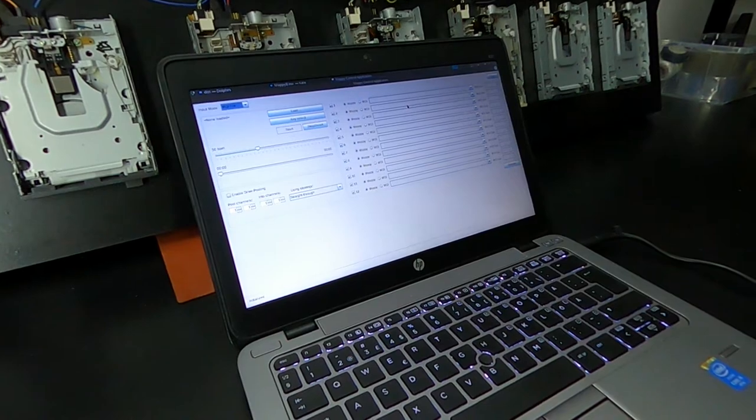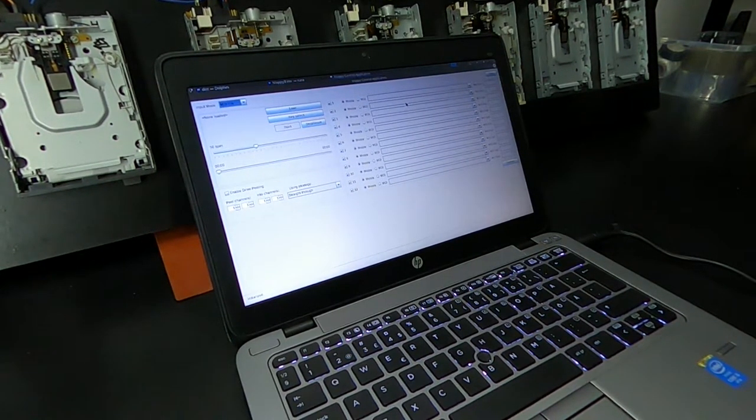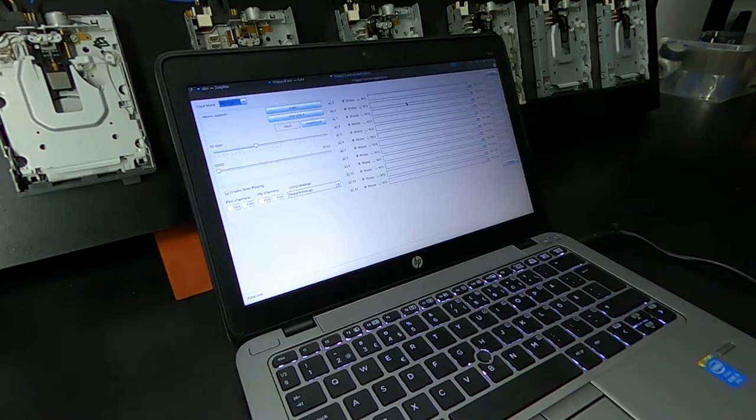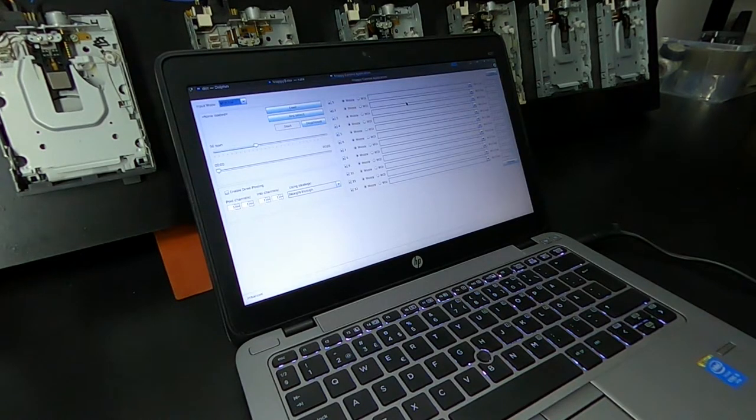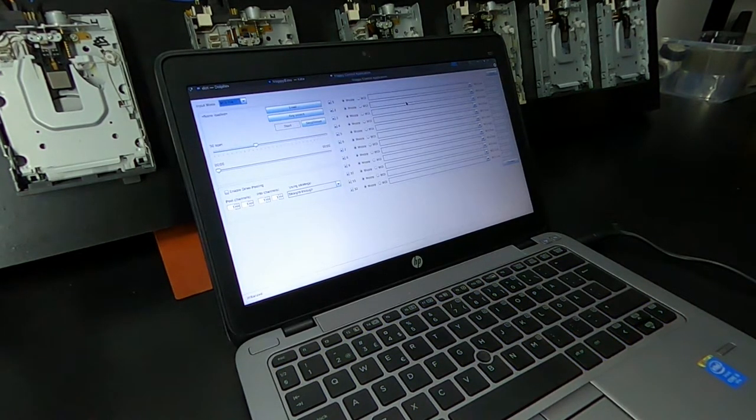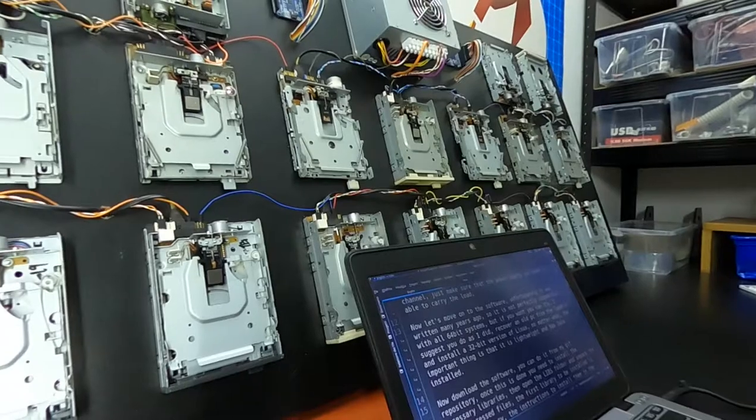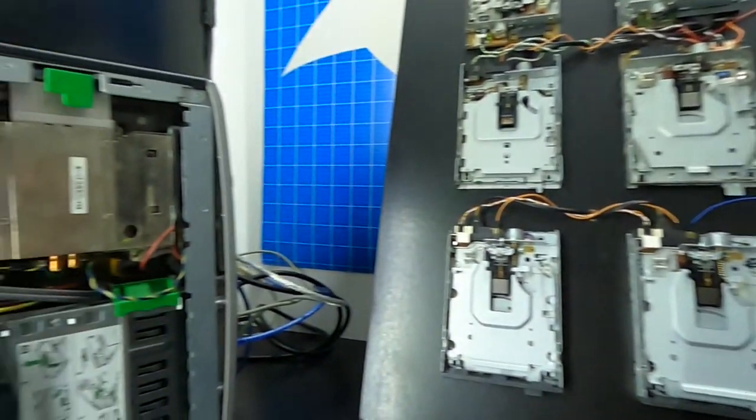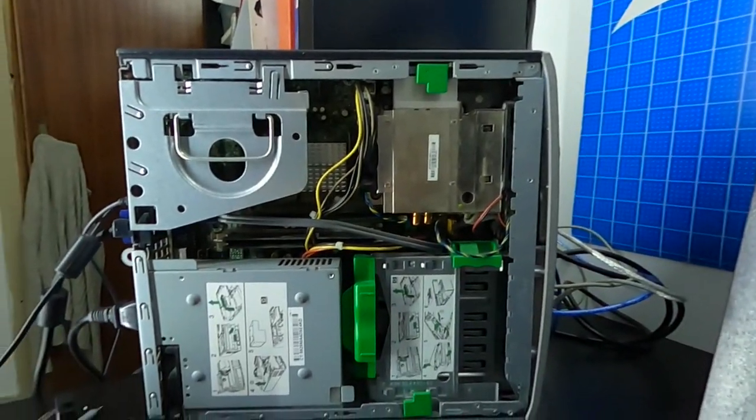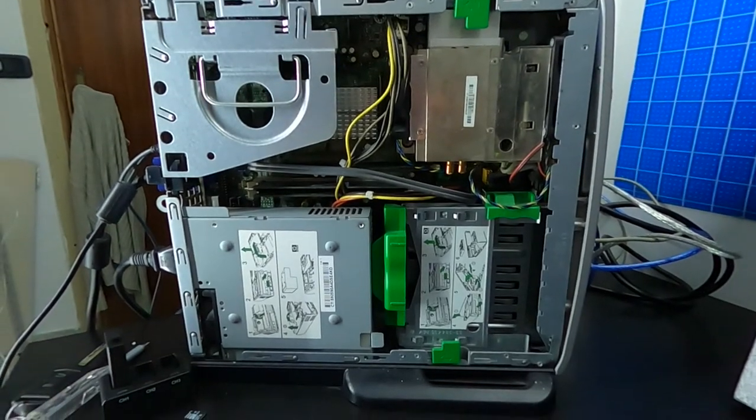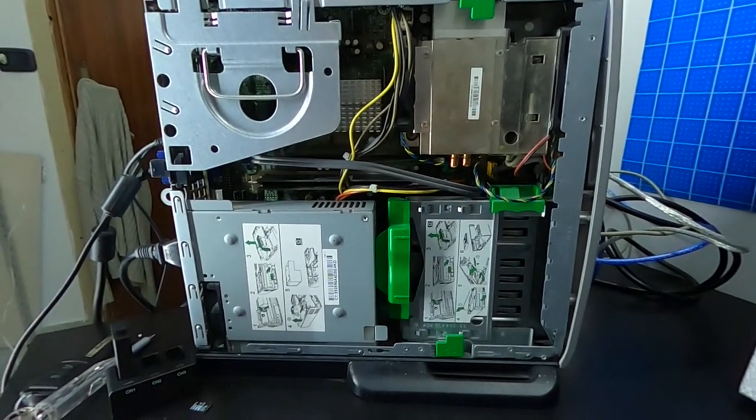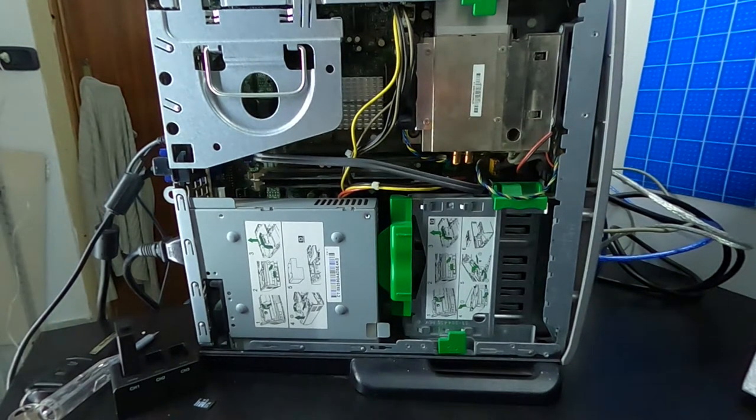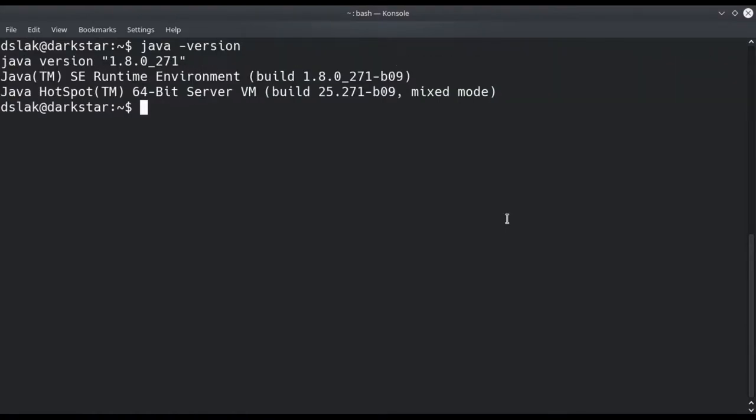And now let's move on to the software. Unfortunately it was written many years ago so it's not perfectly compatible with the old 64 bit systems. But if you want you can try. I suggest you do as I did: recover an old PC from the landfill and install a 32 bit version of Linux. No matter what, the important thing is that it's lightweight and has Java installed.